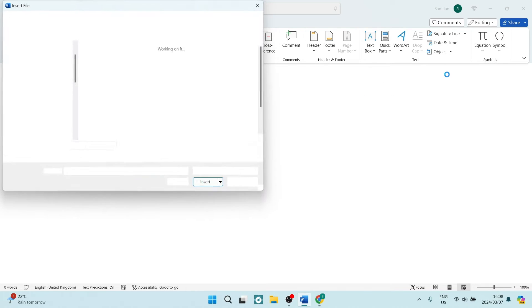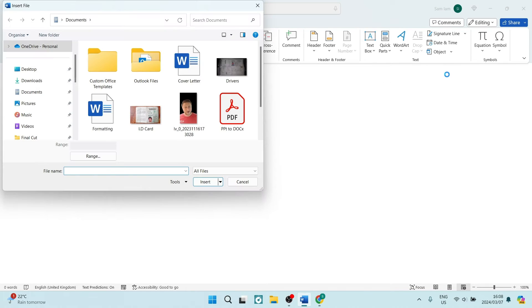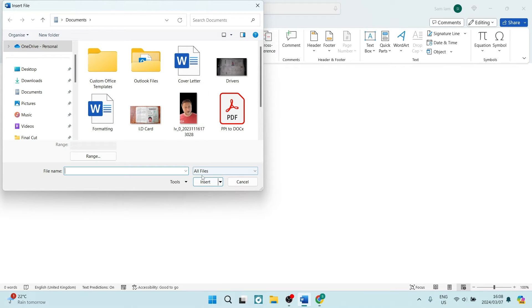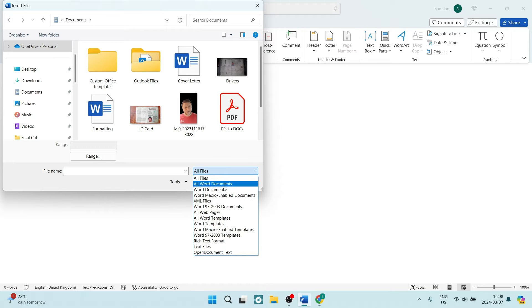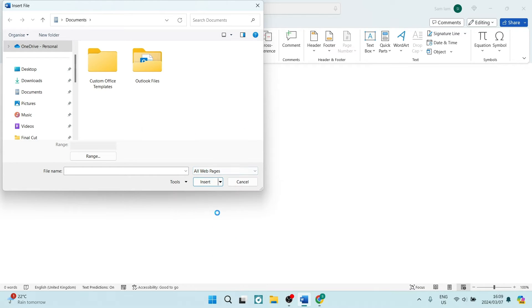Now this will open here, and what you're going to do is, where it says All Files here at the bottom, you're going to use this drop-down menu and look for All Web Pages.